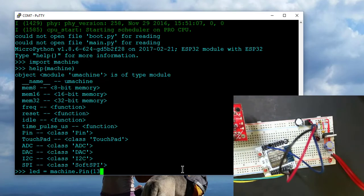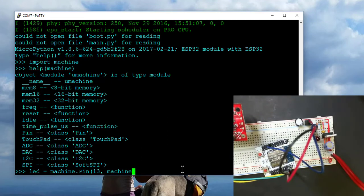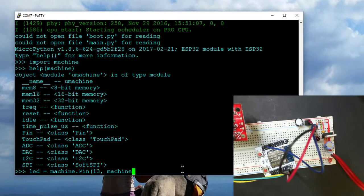And then we're going to define what mode that PIN is going to operate on. So it's machine, it's PIN, and we want to do it at output.